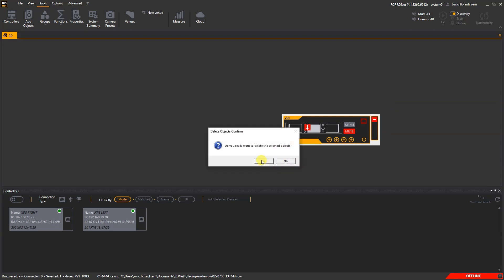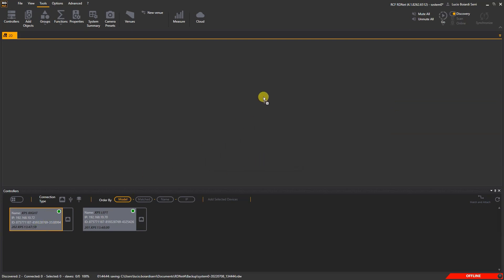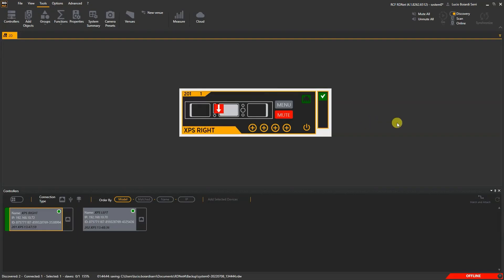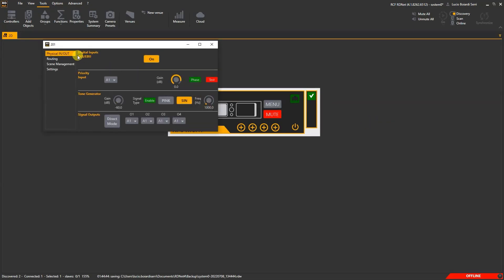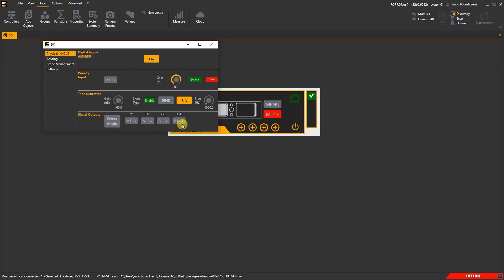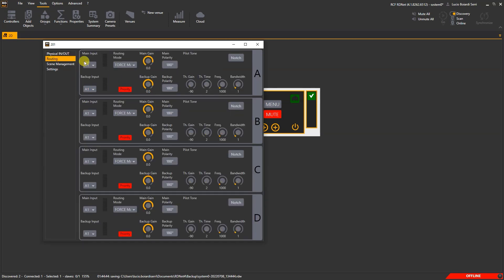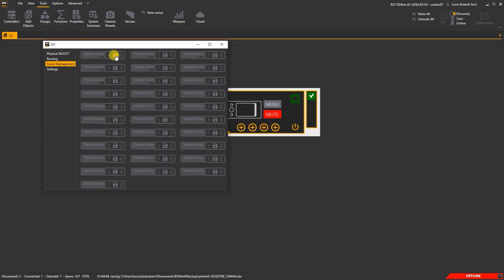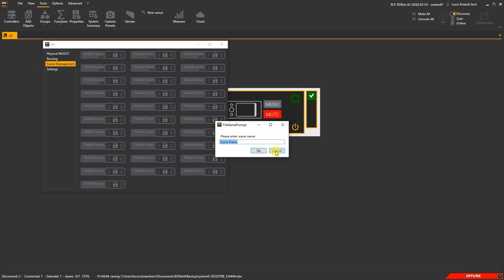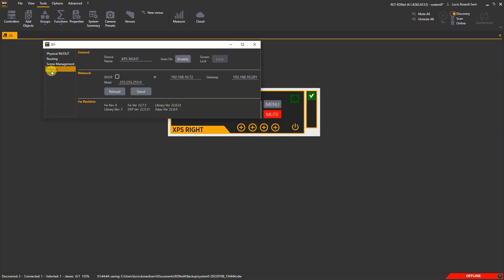Drag the amplifier onto the workspace and we can set its parameters: physical I/O to set analog or digital inputs and outputs; routing to set for each output the main and backup inputs as well as routing strategies; scene management to save, load or delete user-defined scenes; and settings to set the device name and network configuration such as IP address and DHCP.